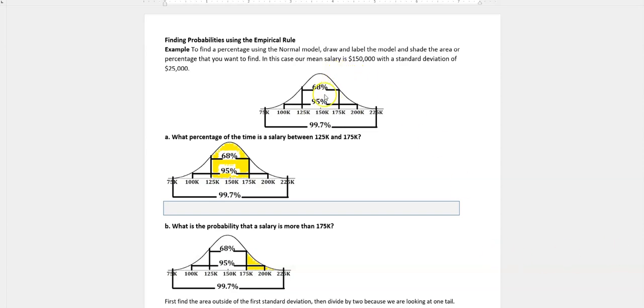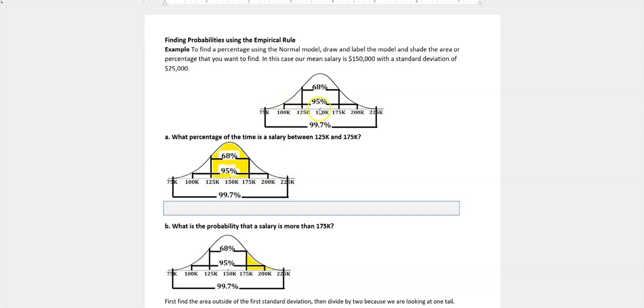We have one standard deviation from the middle is 68%, two standard deviations is 95%, and three standard deviations is 99.7%. So 99.7% of the values of the data set you're looking at should fall, the normal curve will fall, between three standard deviations below and above. That's what we're talking about.